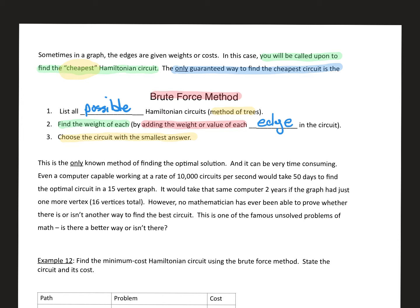This is the only known method of finding the optimal solution, and it can be very time consuming. Even a computer working at over 10,000 circuits per second would take 50 days to find an optimal circuit for a 15-vertex graph. With a 10-vertex graph we already had over 362,000 combinations, so with 15 vertices it's (n−1)! = 14!, which is a huge number.